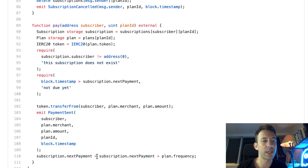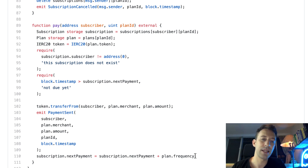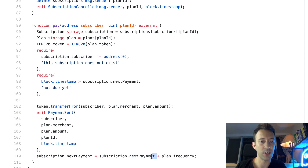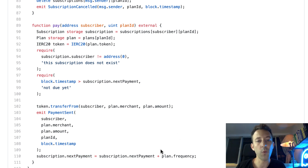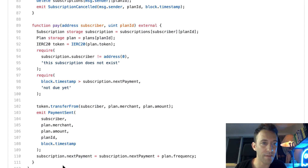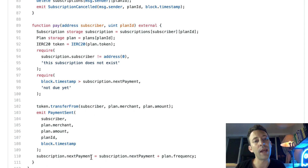We check that we are past the next payment date, do the actual token transfer, emit an event for the payment, and recalculate the next payment date by adding the plan frequency. If you're a little late — say the payment is every 30 days and you call on day 31 — it doesn't matter because the next payment date is calculated based on the stored next payment field, which is 30 days after the subscription start. So the new next payment becomes day 60. And if you miss a payment entirely, say for 61 days, you call pay once to cover the first installment, the next payment becomes day 60, and you can call pay again immediately to cover the second missed payment, continuing until you've caught up.